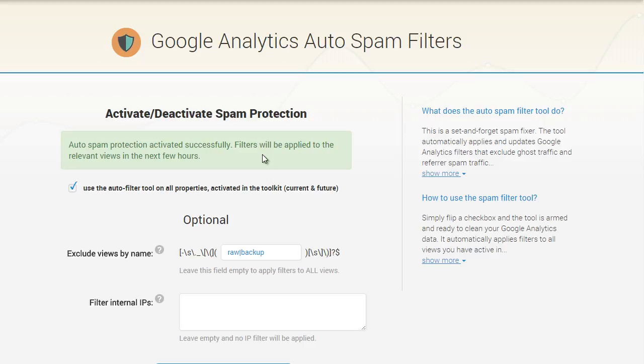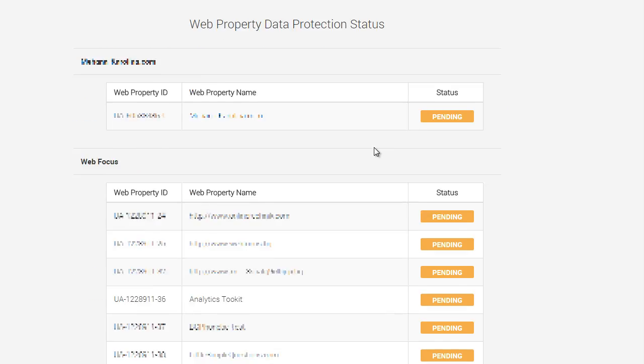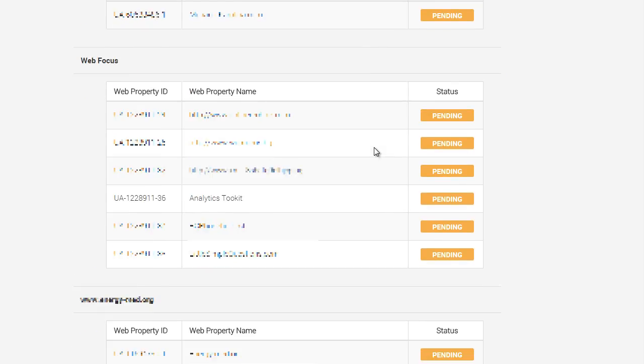We have an interface where you can check the protection status of your active properties. Newly added ones have the status of Pending, while properties with all filters up to date have a status of Protected.